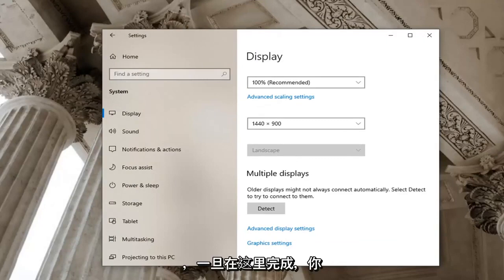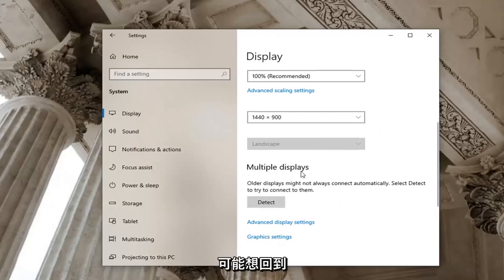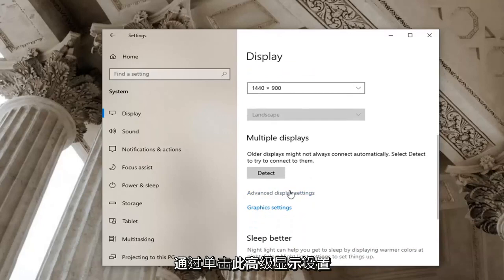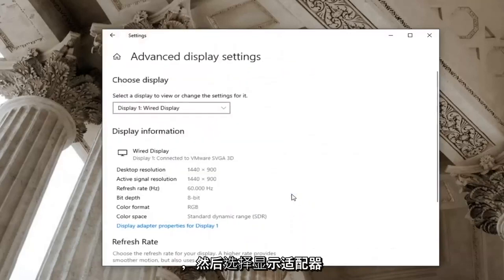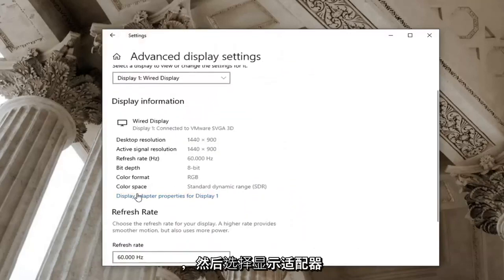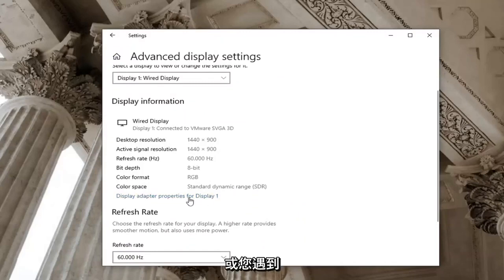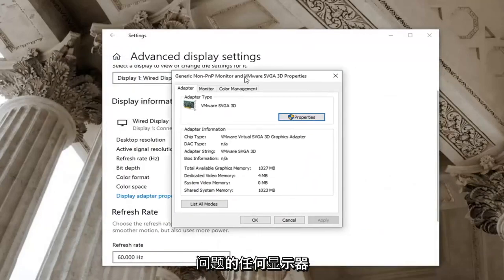And once that is done here you should be able to be good. You might want to select the detect button as well but that shouldn't be necessary here. You may want to go back to advanced display settings by clicking on this and then select display adapter properties for display one, or whatever display you're having a problem with.